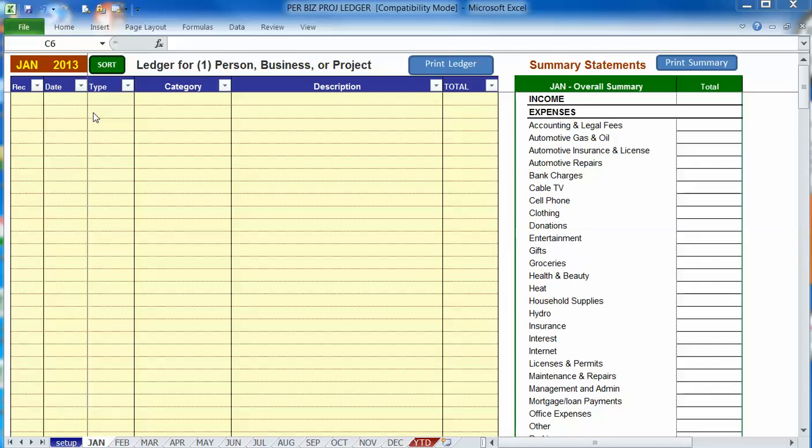Hello and welcome to a brief video on how you can easily record transfers of money between different accounts using the transfer feature. Let's do a few entries to demonstrate how this can work.